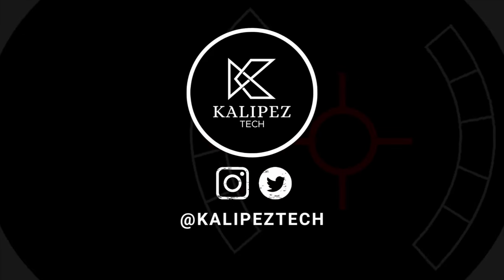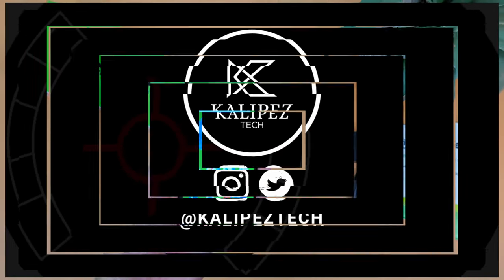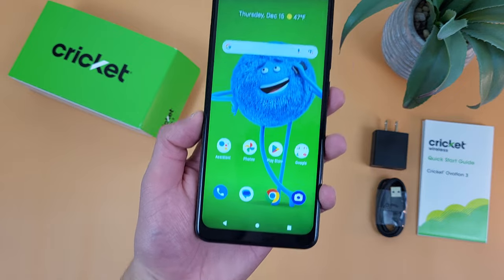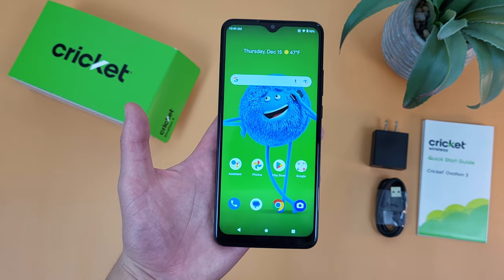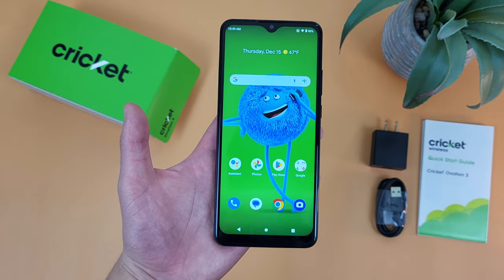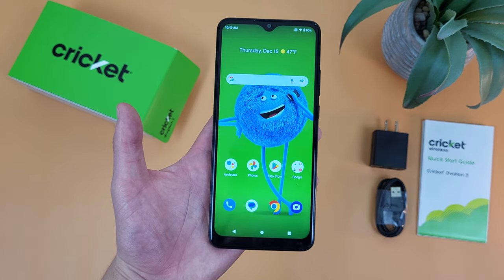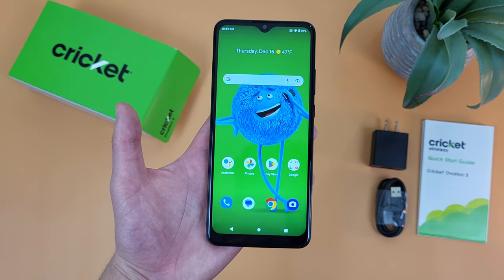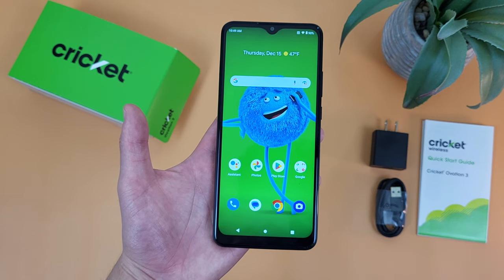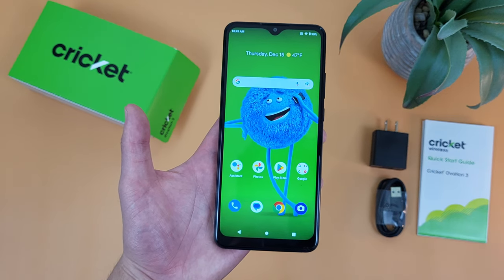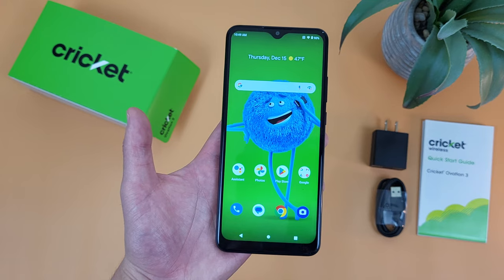What's going on everybody, Kalipas Tech here coming back at you with another video. In this video, I'm going to be giving you some tips and tricks for the Krakow Ovation 3 that you might not know about. I do want to remind you to hit that subscribe button. And if you want to learn more about this phone, I will be linking to several other videos about it in the description, as well as some information about pricing, availability, and some of my favorite smartphone accessories. But with that being said, let's get into it.